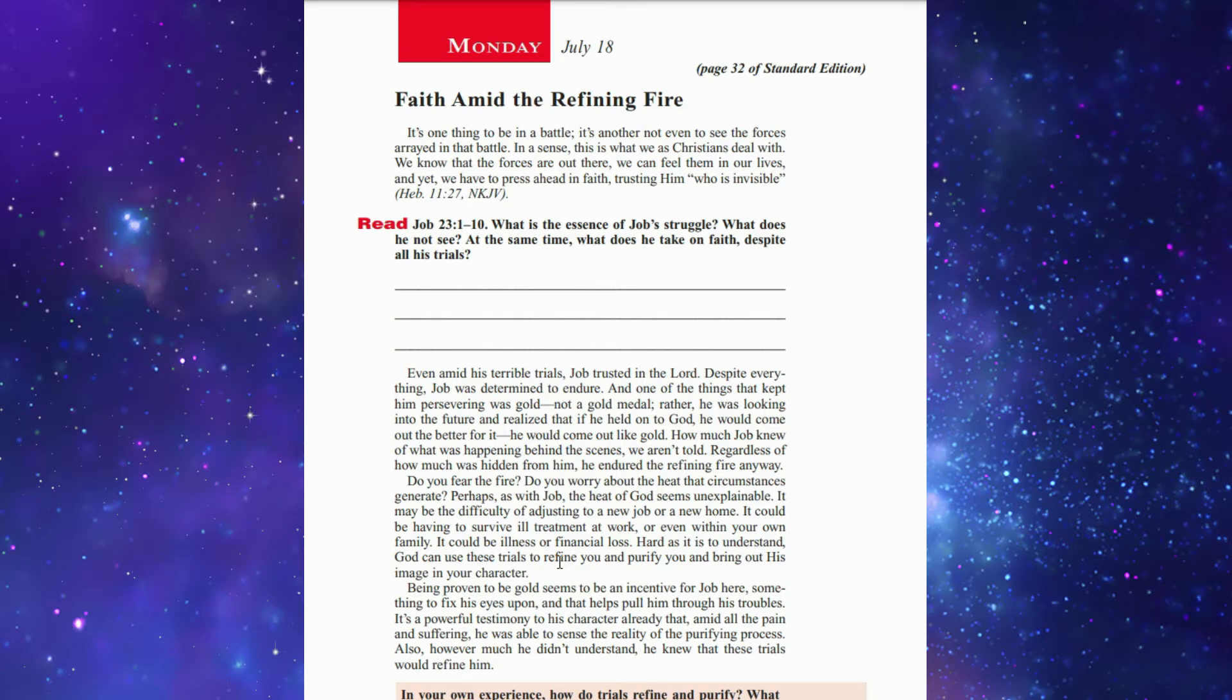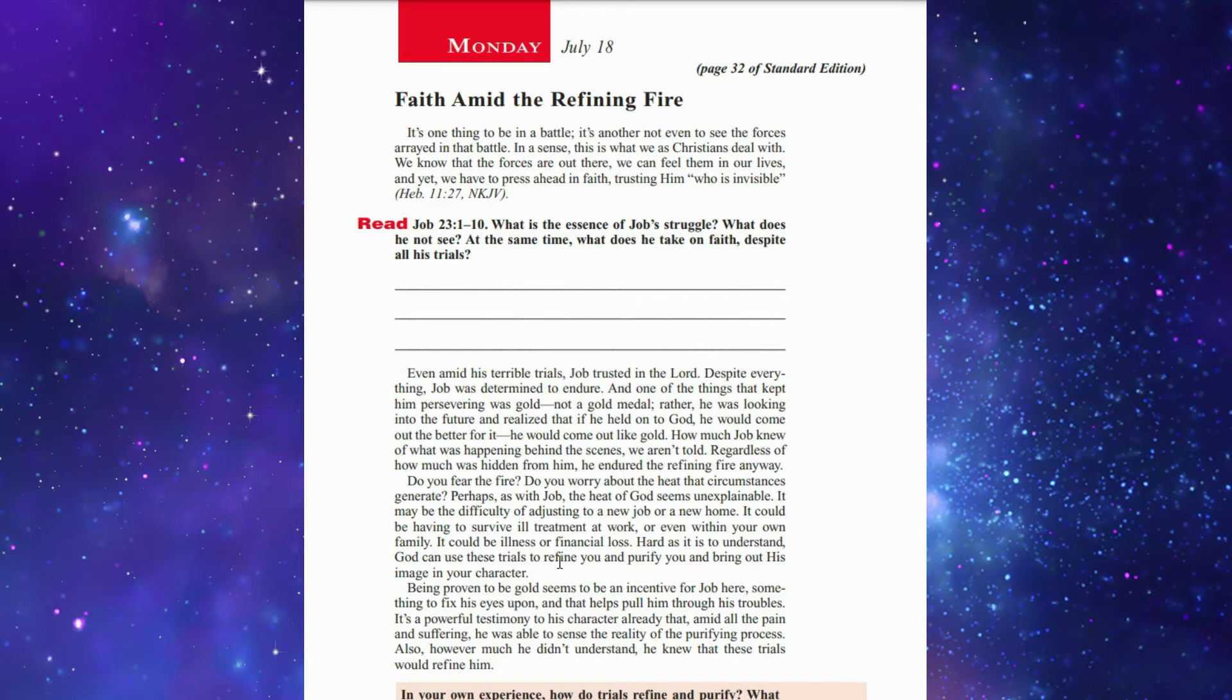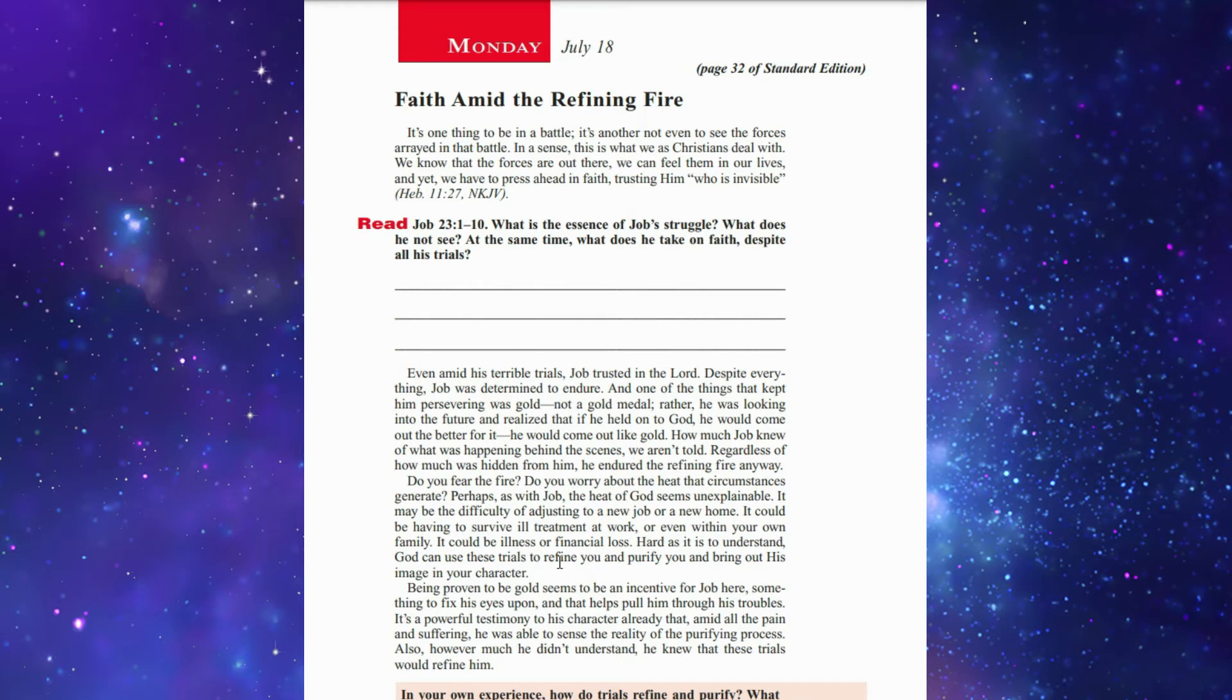The question is, do you fear the fire? Do you worry about the heat that circumstances generate? Perhaps, as with Job, the heat of God seems unexplainable. It may be the difficulty of adjusting to a new job or new home, having to survive ill-treatment at work or even with your own family, illness or financial loss. Hard as it is to understand, God can use these trials to refine you and purify you and bring out His image in your character.